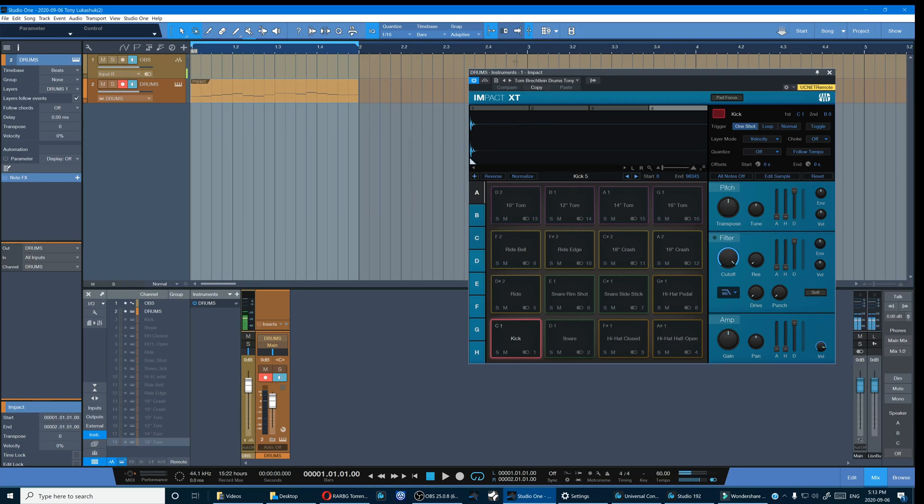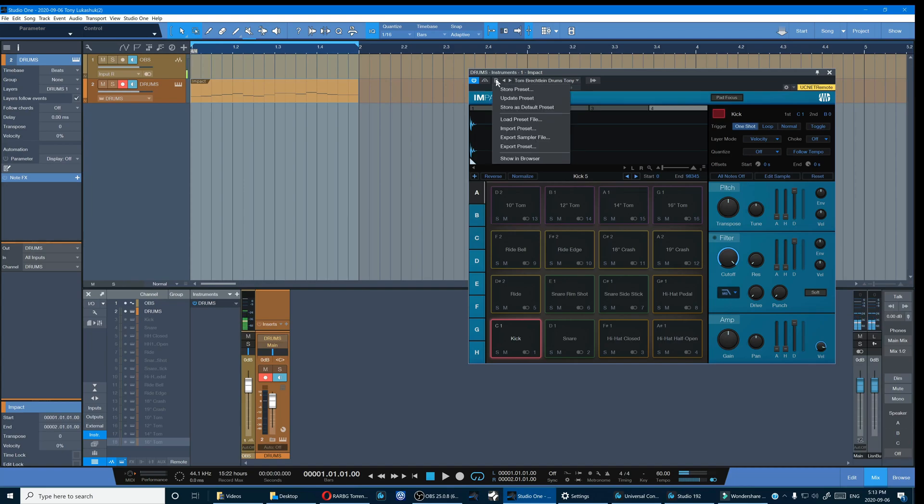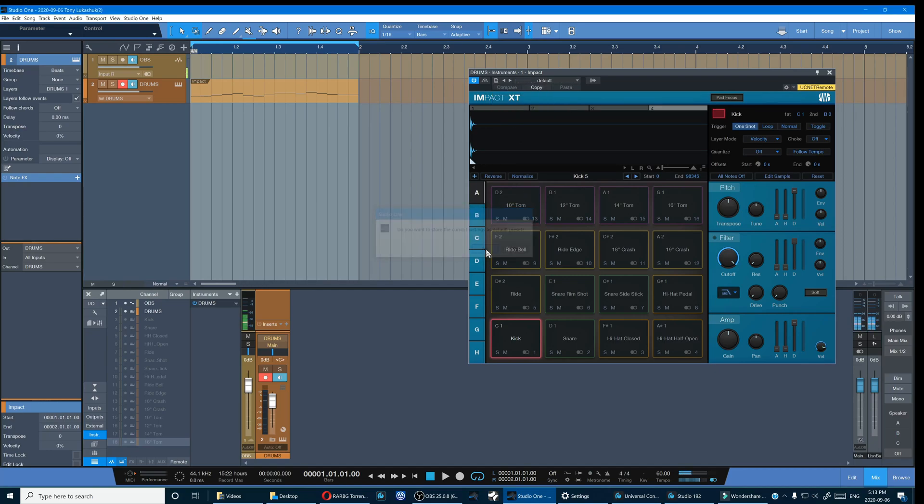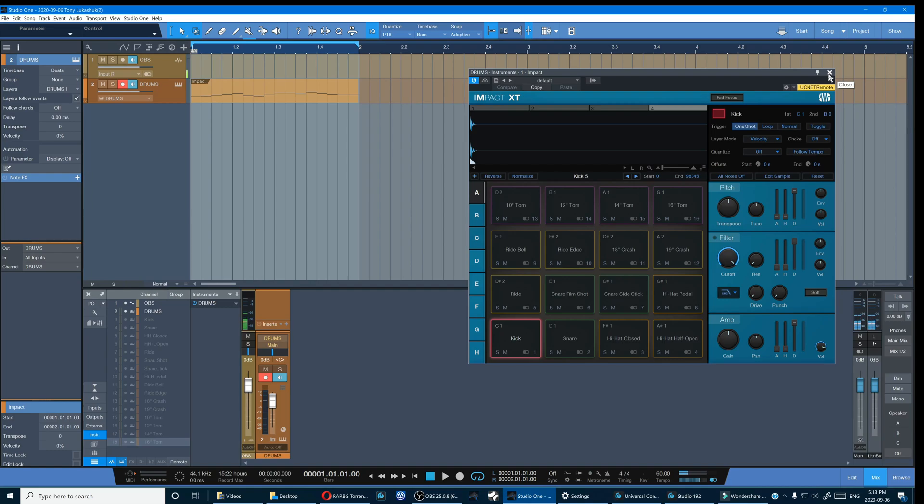And now it's saved. And then also if you want that to open every time you open up a new instance of Impact, just click store as default preset and now you're good to go. So now it's locked into the memory of your DAW and you won't have to do that again.